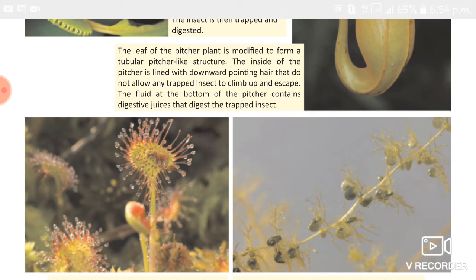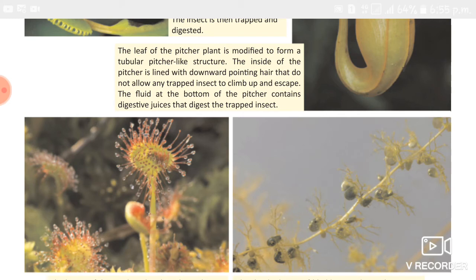The last example of insectivorous plants is the bladderwort. It is found in ponds and has a trap door which allows easy entry of prey into its pear-shaped bladder. This trap door cannot be forced open from within. These four — Venus flytrap, pitcher plant, sundew plant, and bladderwort — are examples of insectivorous plants.